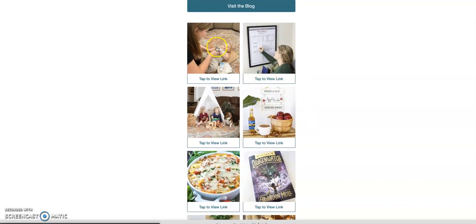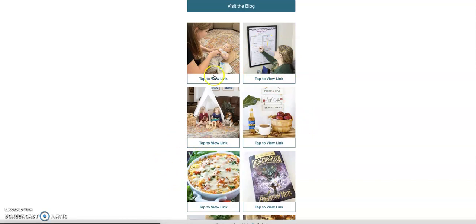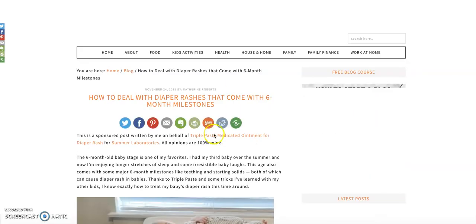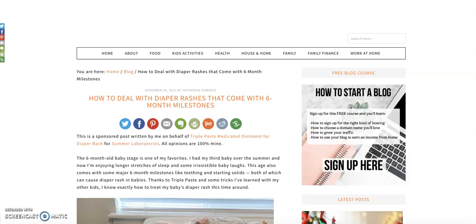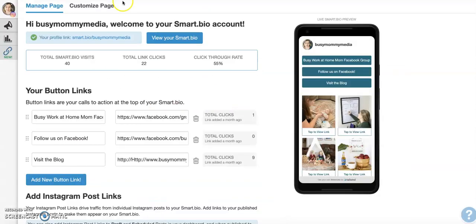I've got all of these, my most current posts up here. And if you click on it, it will take you directly to the link that I've attached to it. So it's really handy for that.